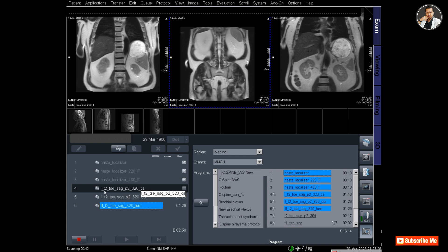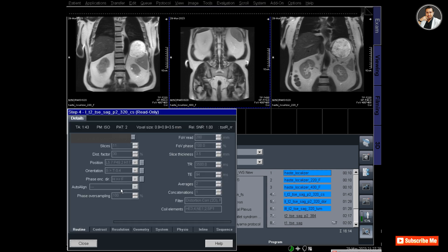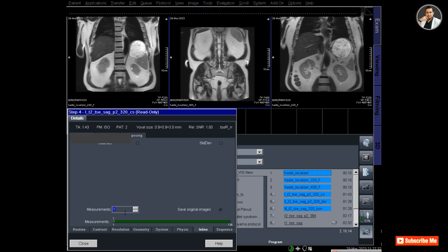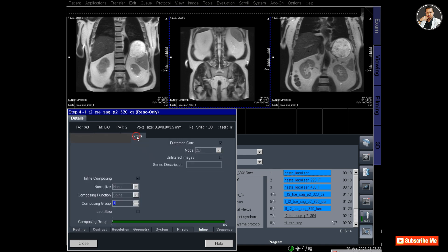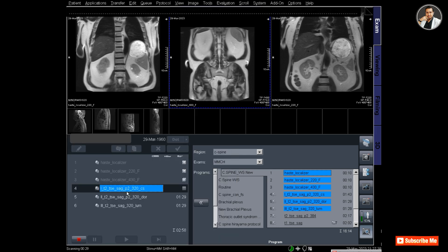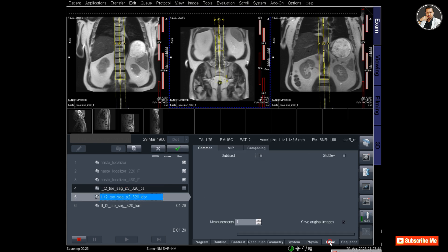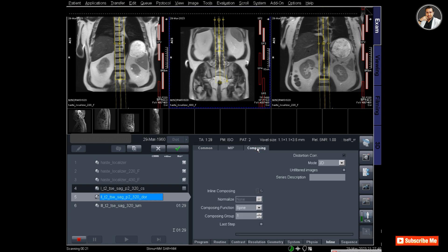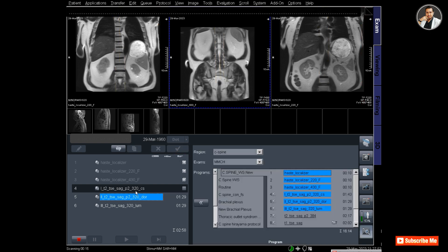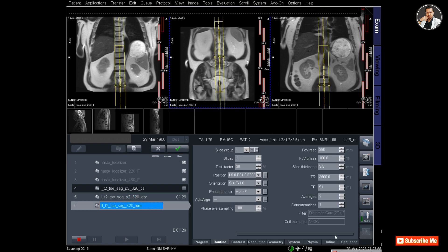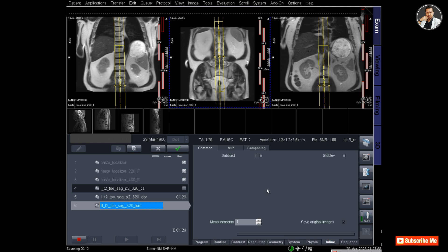They will scan one after another. You'll see there's a function called composing - it should be tick-marked in all the protocols. Go to system, then go to inline. The composing and inline composing should be tick-marked.